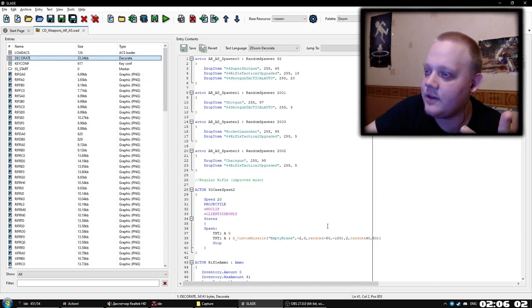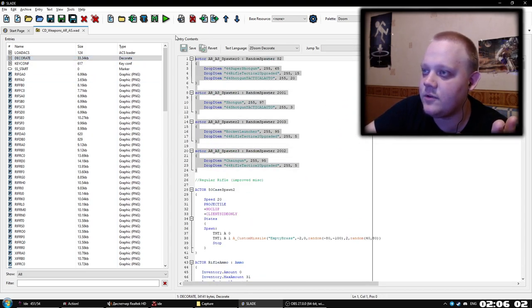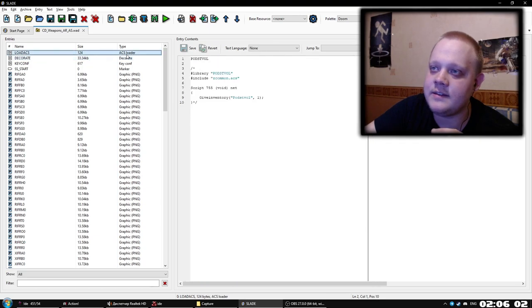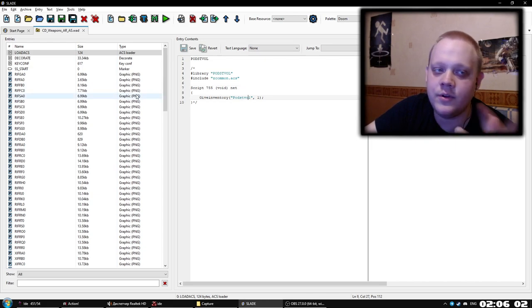We have the code for this weapon, the spawner for this weapon, and the script. It's script number 755 to shoot grenades.